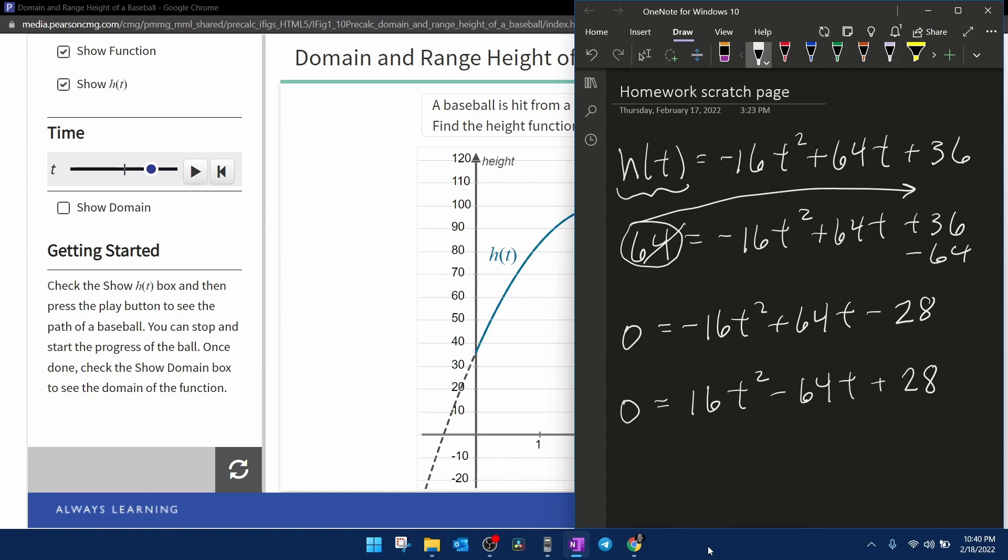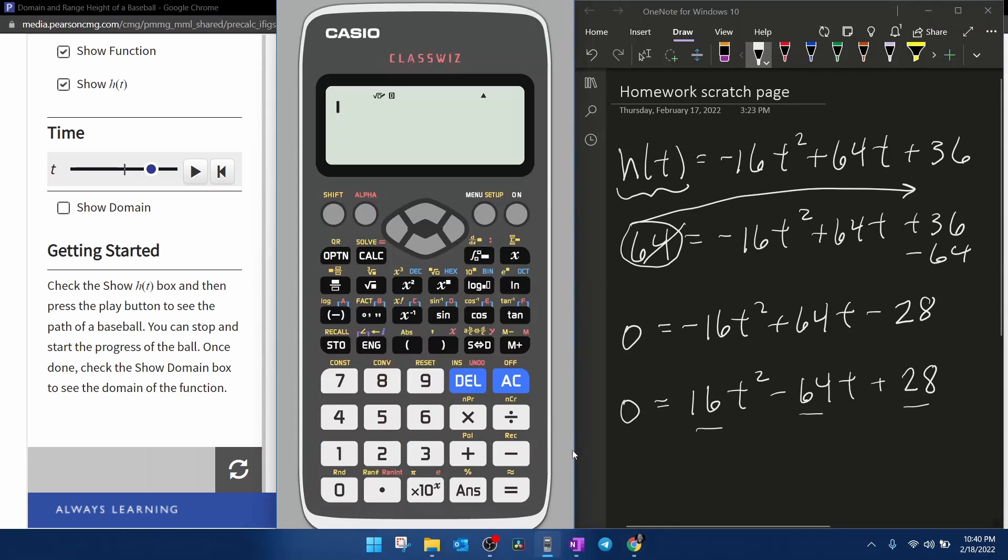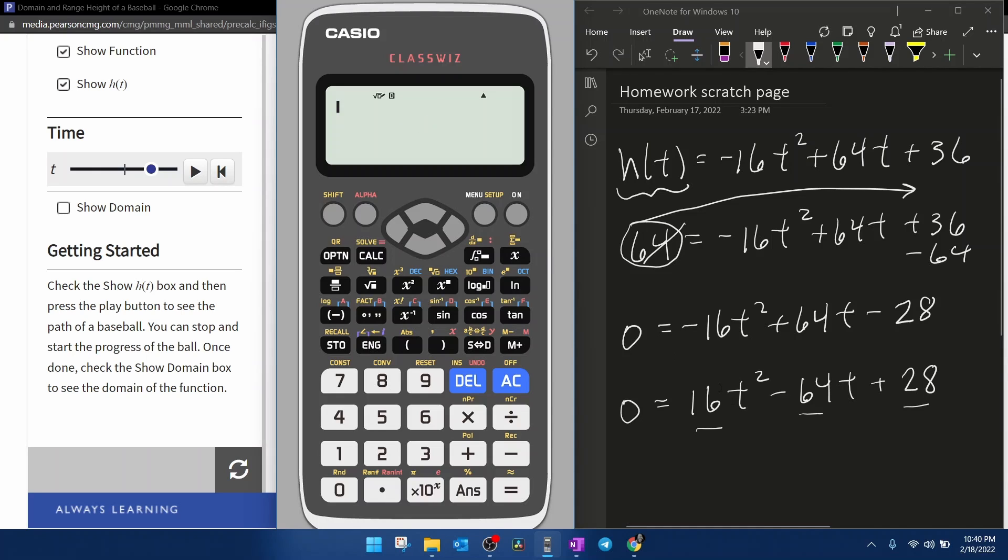And then from here, you can do several things. You can notice that all three terms are even, so we could reduce those values. Then we could move on to either the quadratic formula, completing the square, or factoring, if it will factor. But I've decided to give you a special treat. If you have the Casio ClassWiz, you can actually use the ClassWiz to help you determine the solutions to a quadratic equation.